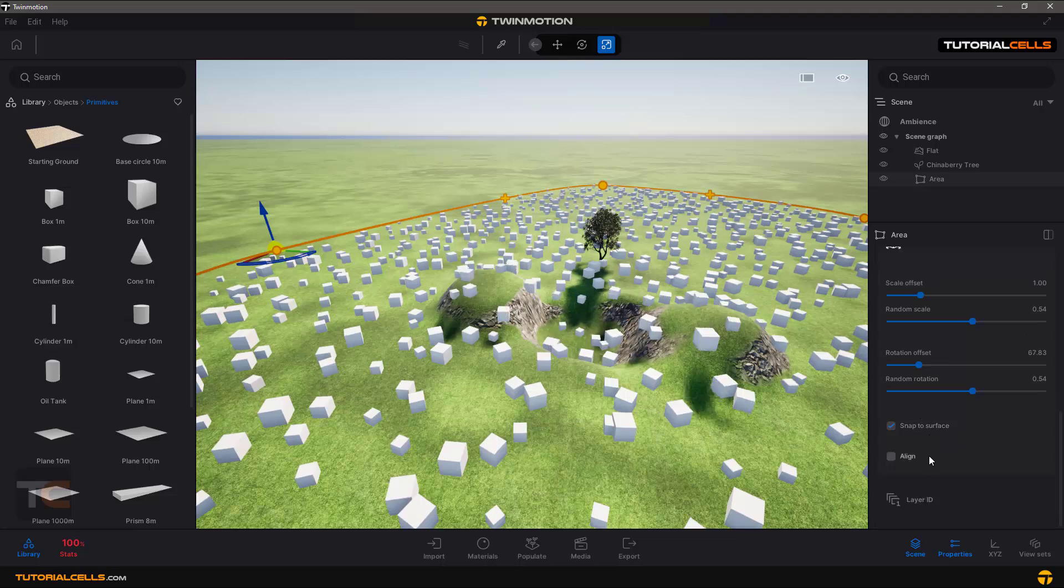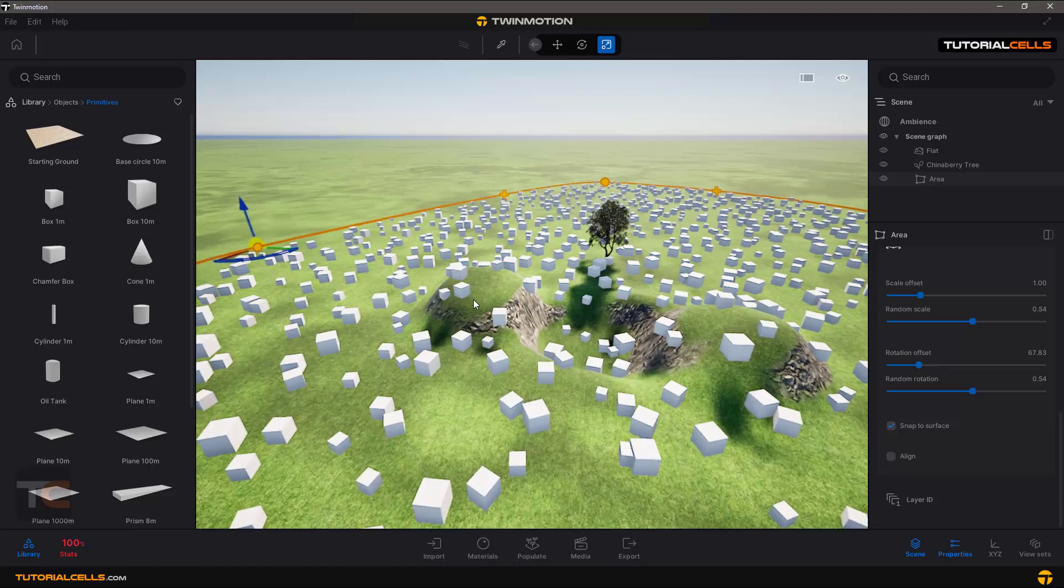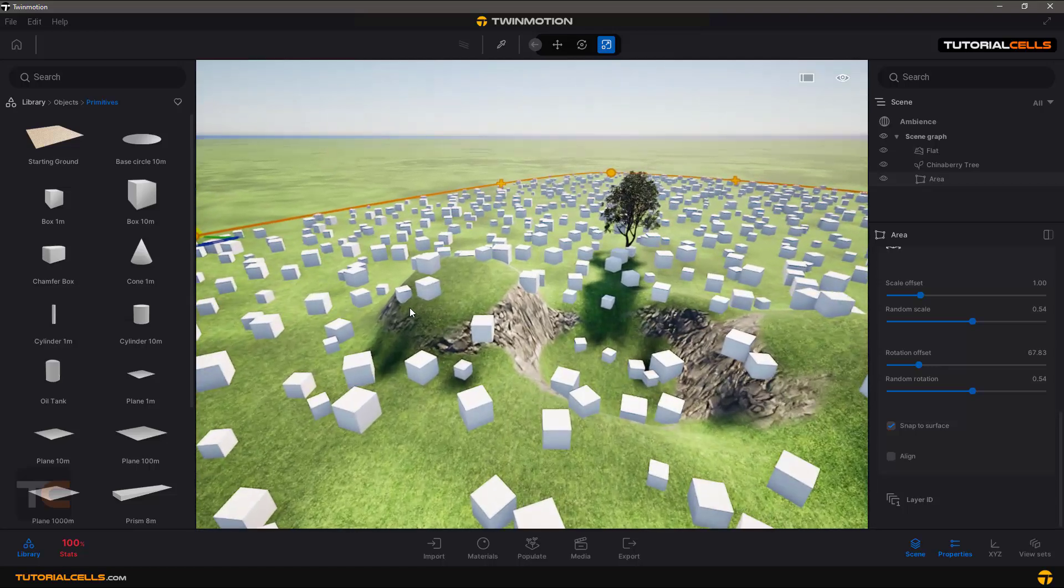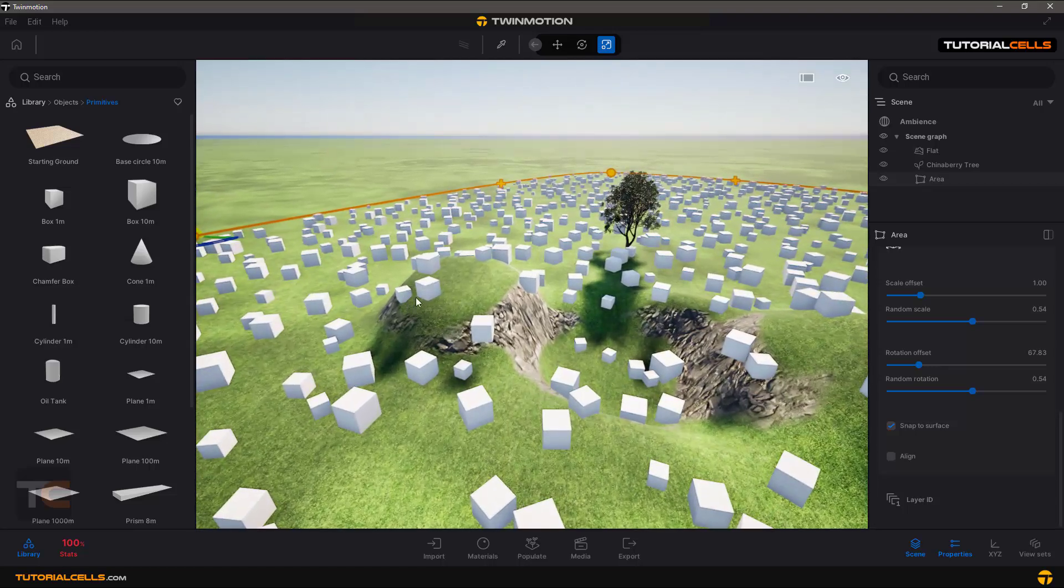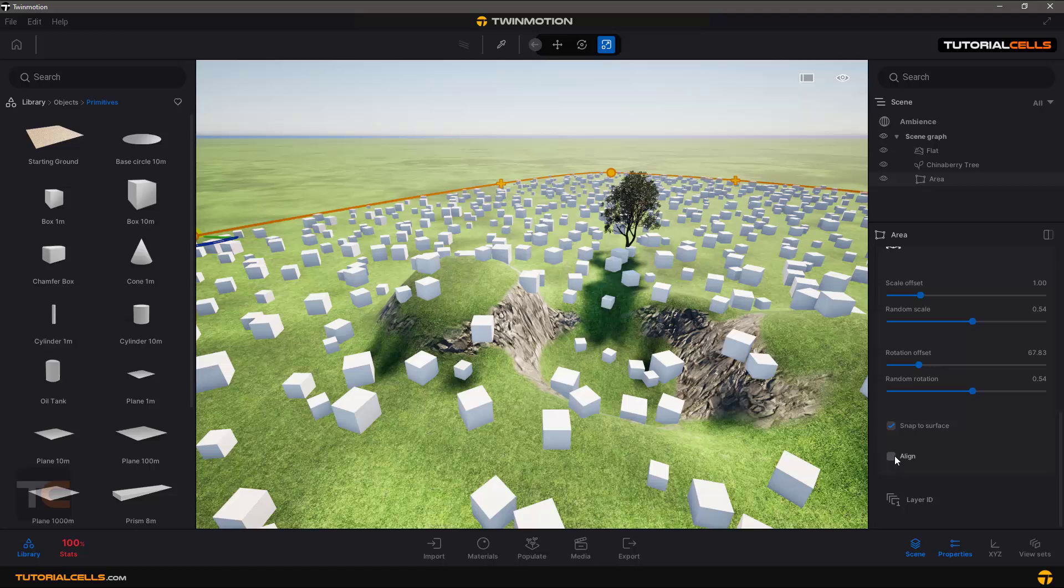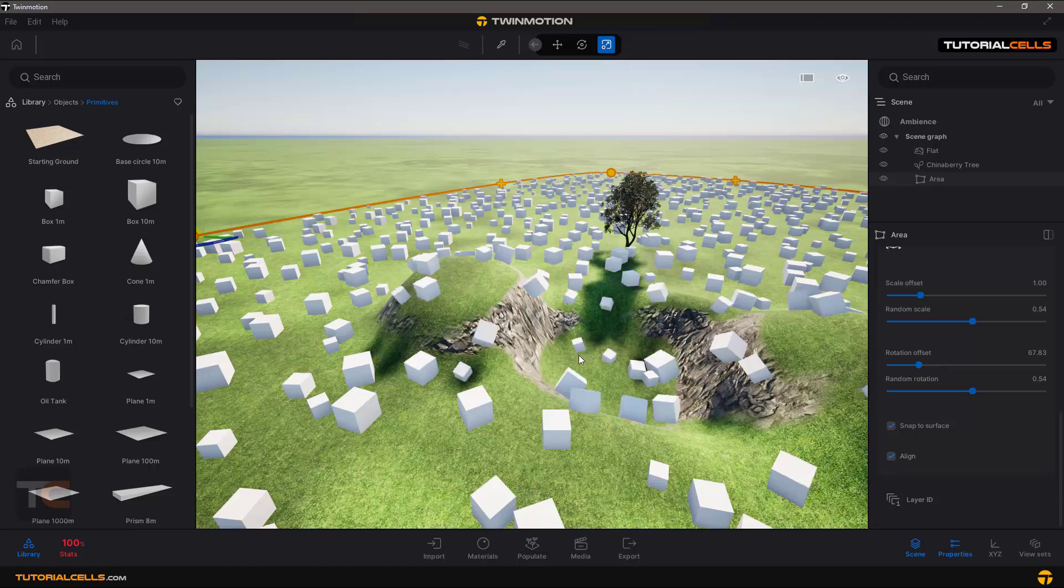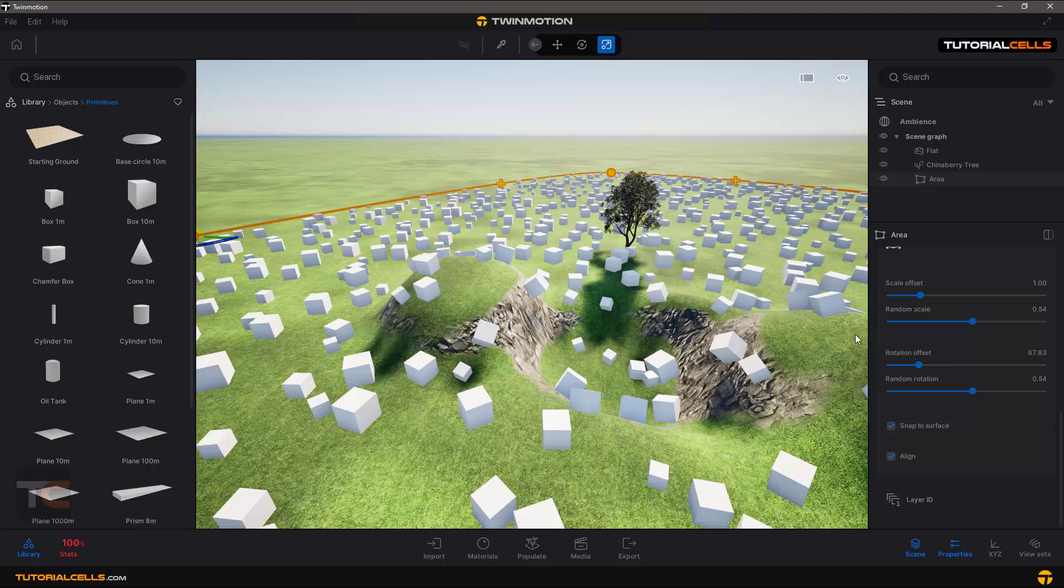You can see they are aligning up. If you align them, they automatically align on the curve of your terrain.